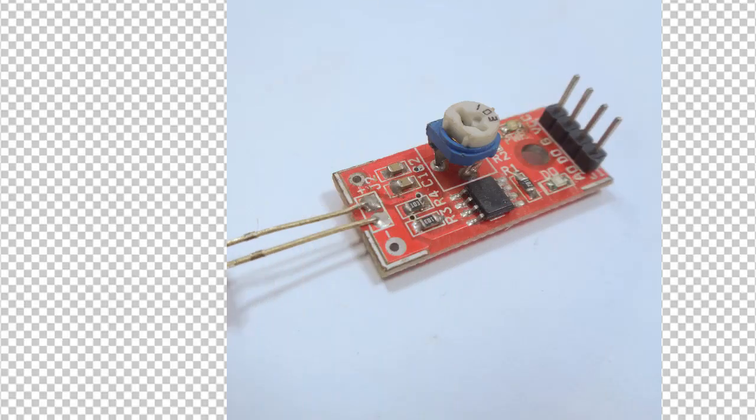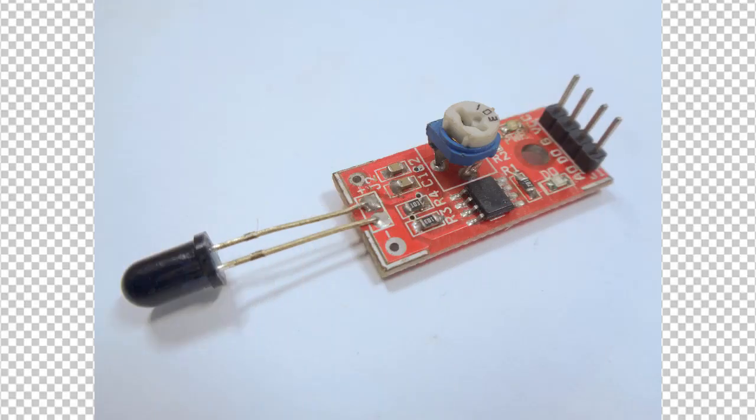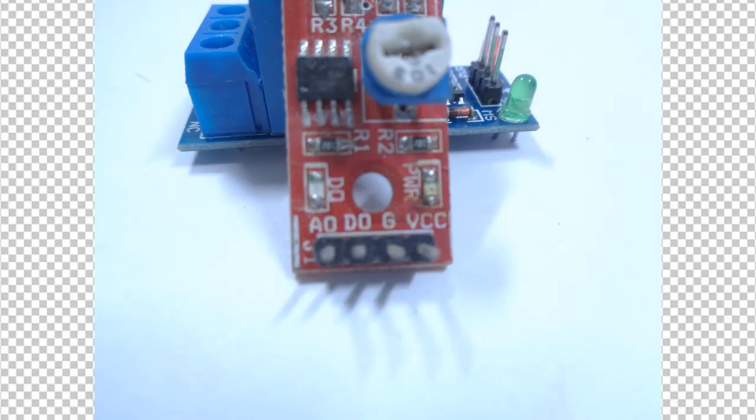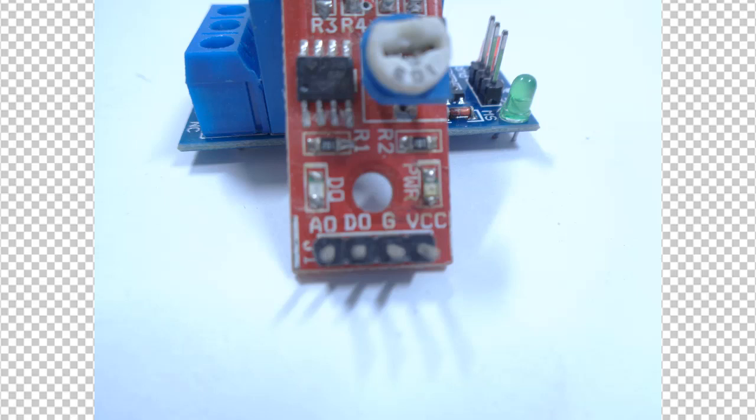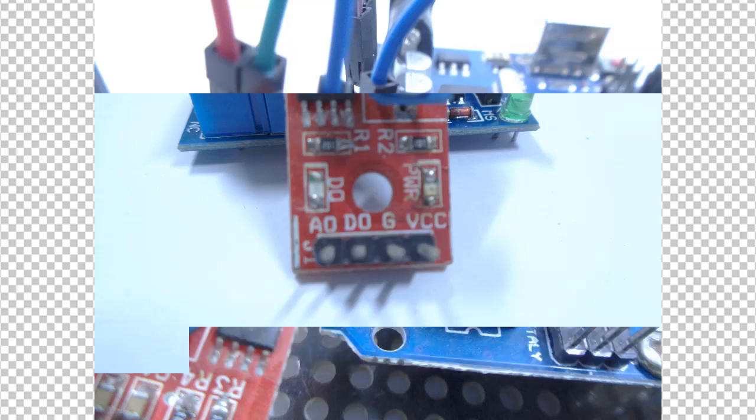So this is the flame sensor which we are going to use in this project. See the pinout: we have VCC and ground, a digital zero and analog zero. If you go for digital zero, you can measure whether there's a flame or not. But if you go for analog, you can measure how far the flame is.